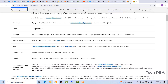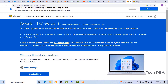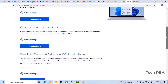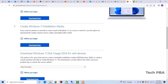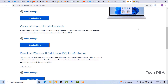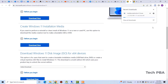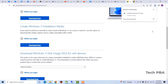If you meet the requirements, go back to the website and under 'Create Windows 11 media' click 'Download Now' to download the Media Creation Tool. The tool will download very quickly and from there we can create the media using a USB flash drive.